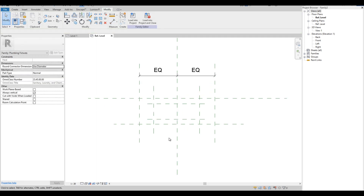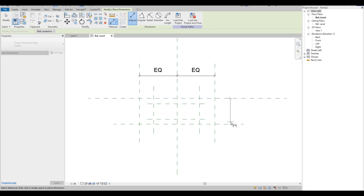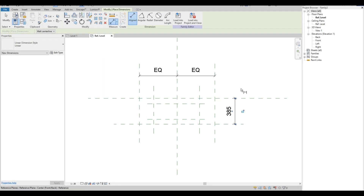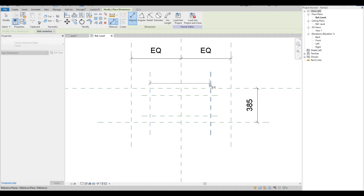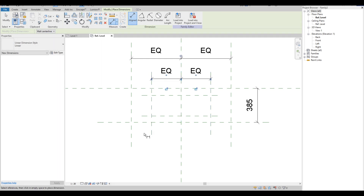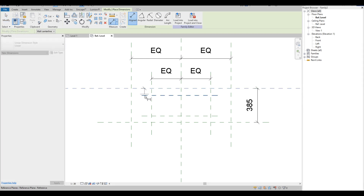Then add dimension to the width. Then add dimension also to the sunken part of the basin and click EQ also. Then just add the dimensions on each reference line.